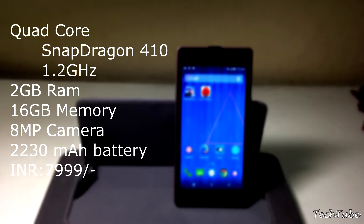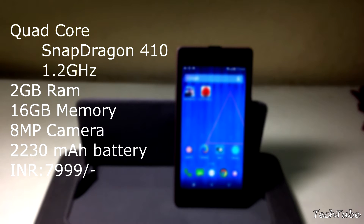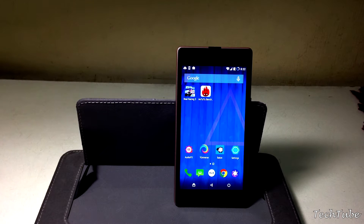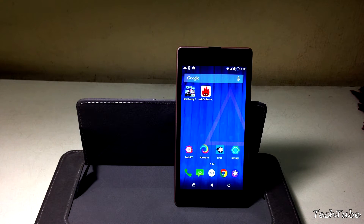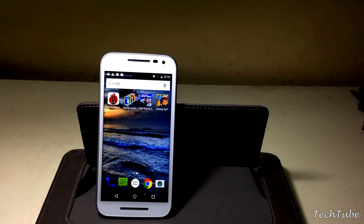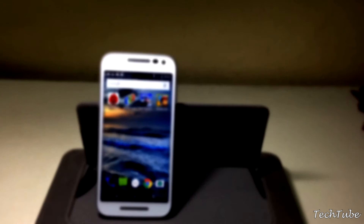The YU Euphoria comes with a Snapdragon 410 quad-core 1.2GHz CPU, 2GB of RAM, and 16GB of built-in memory, with an 8-megapixel rear camera and a 720p screen with a screen density of 294 pixels per inch.